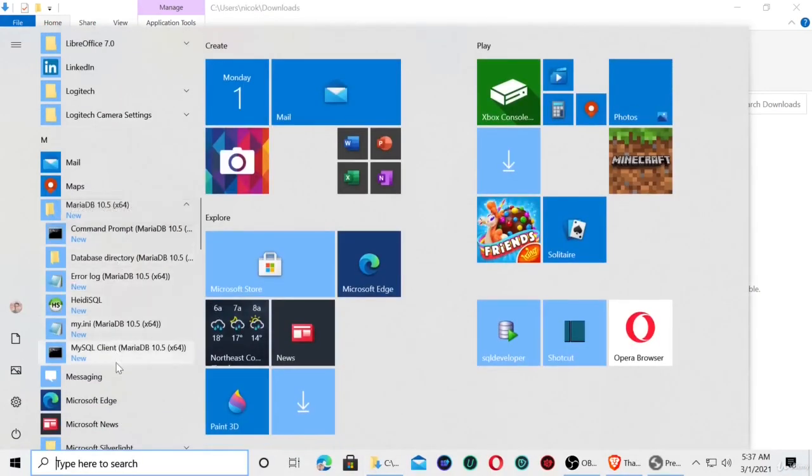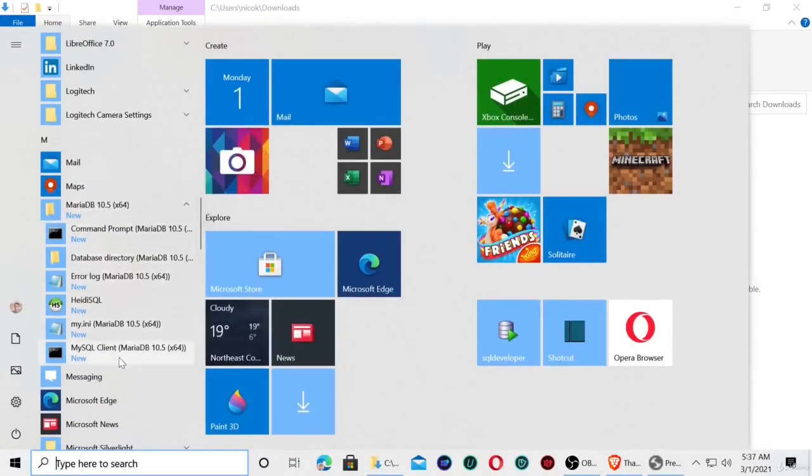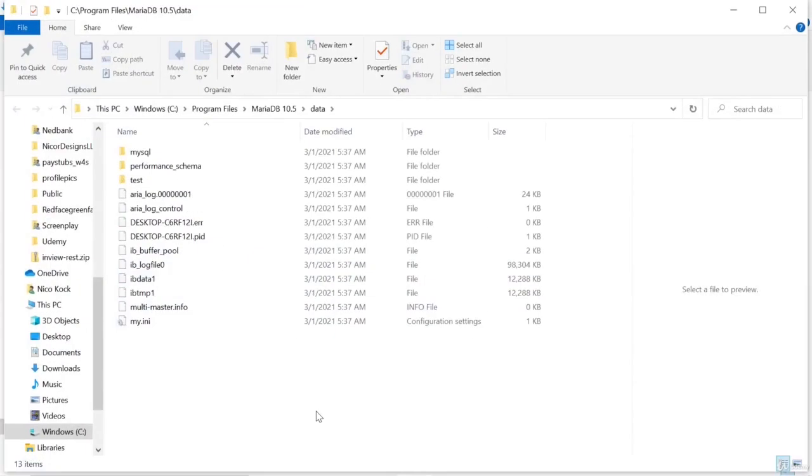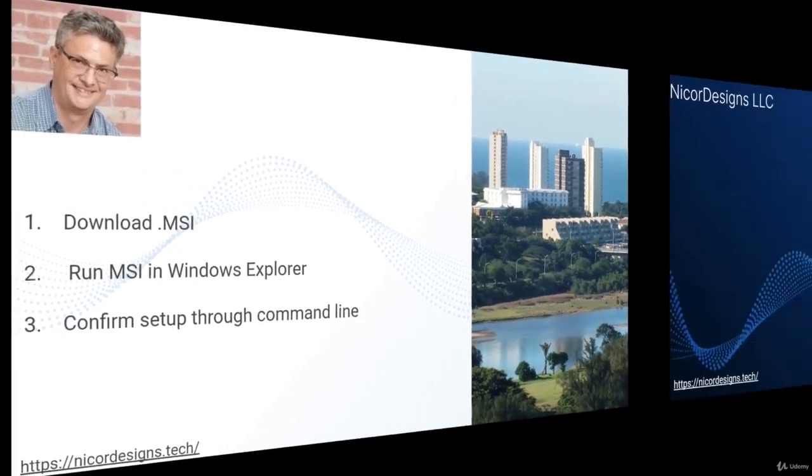There we have our new MariaDB installation. This is our database directory. We will look into setting up MariaDB in more detail in our next series of videos. Thank you.